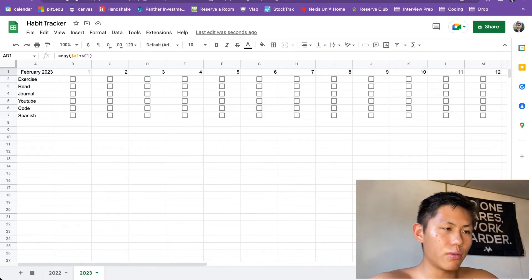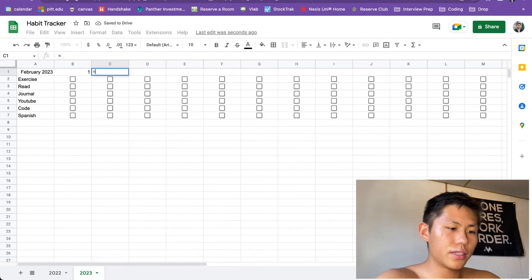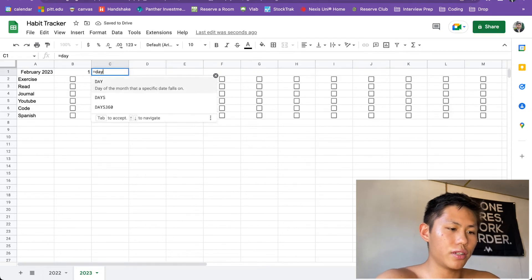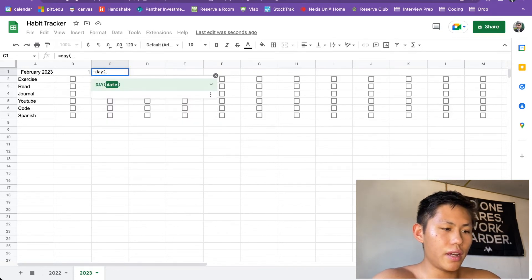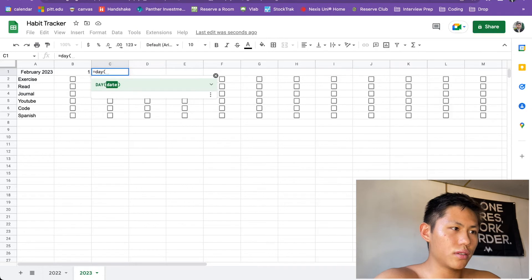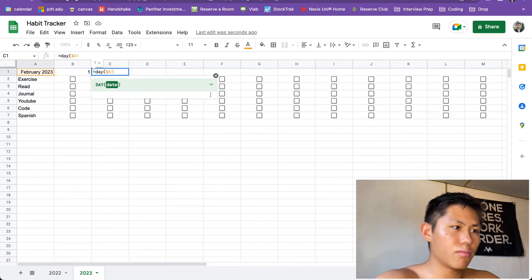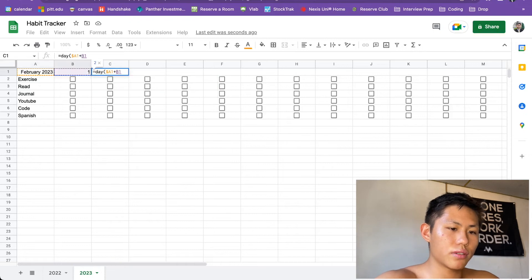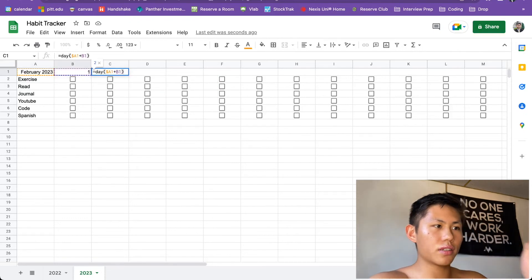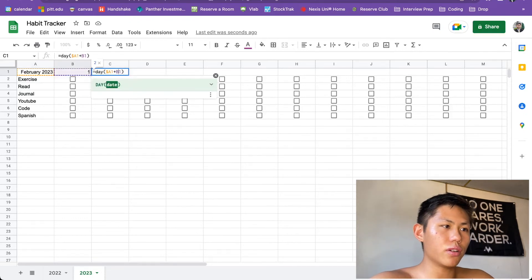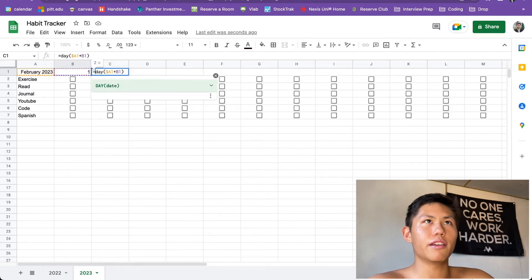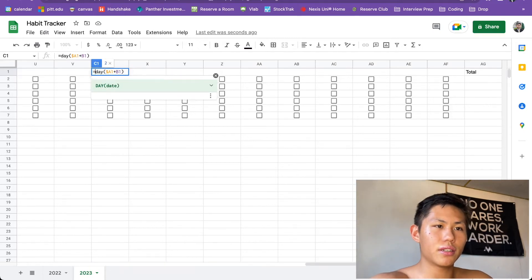So in order to do that, we got to change up our formula a little bit. So instead, we're going to use the day function, right? We're going to do the same thing. A1, and then we're going to absolute reference the column plus the day right before. So that's going to be 1. So that's going to represent 2, right?